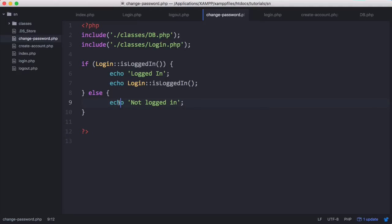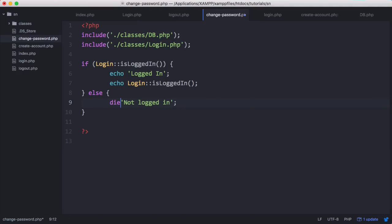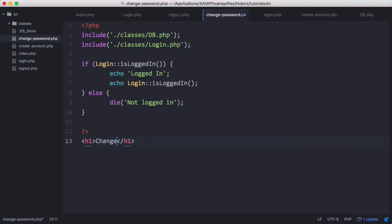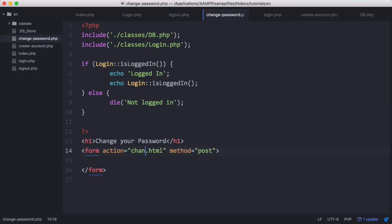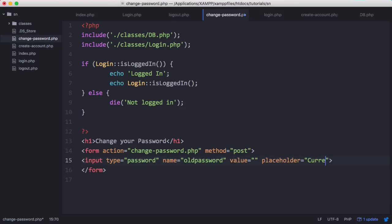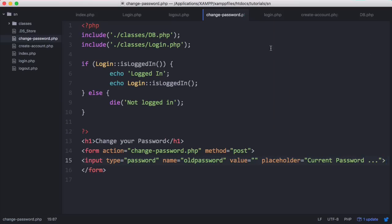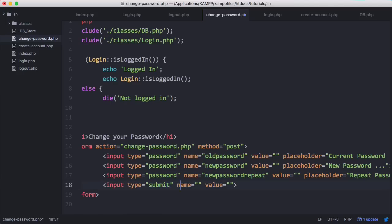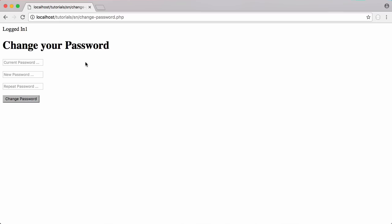Rather than echoing 'not logged in' we're going to use die() to kill the entire page. Then down here we'll create a simple form. There we've created our simple form and we can see it there.